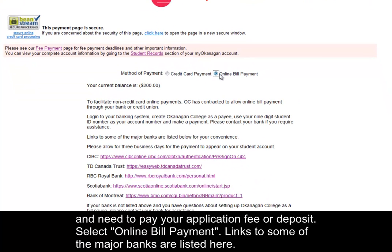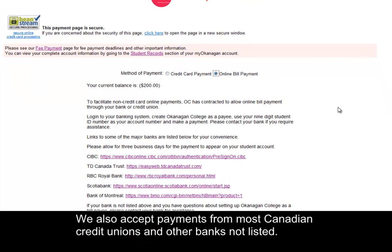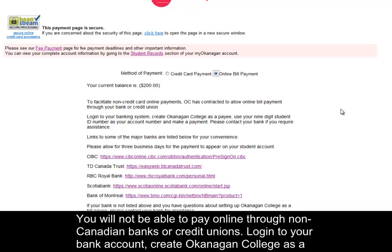Links to some of the major banks are listed here. We also accept payments from most Canadian credit unions and other banks not listed. You will not be able to pay online through non-Canadian banks or credit unions.